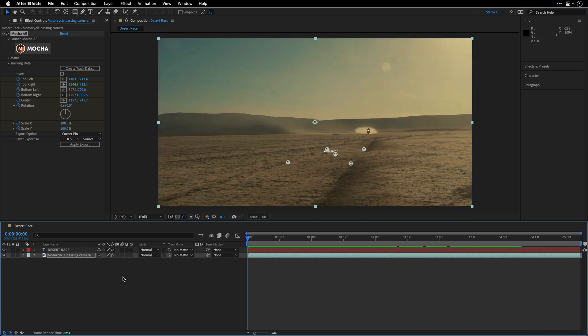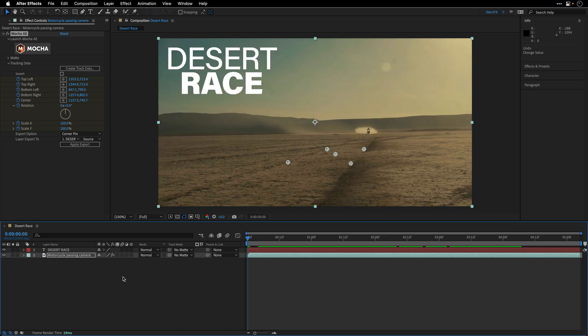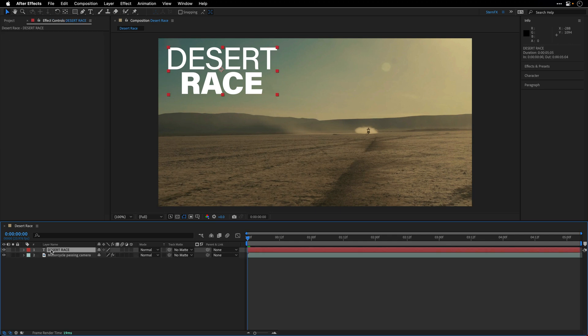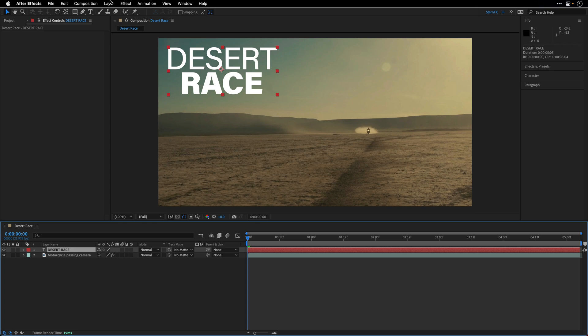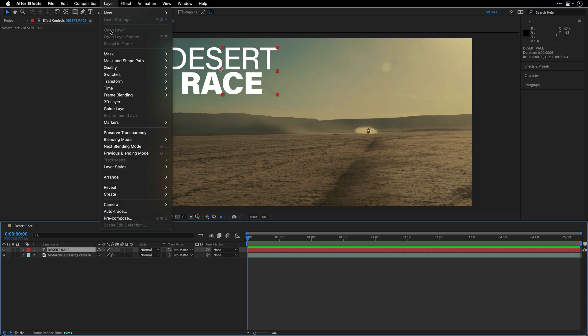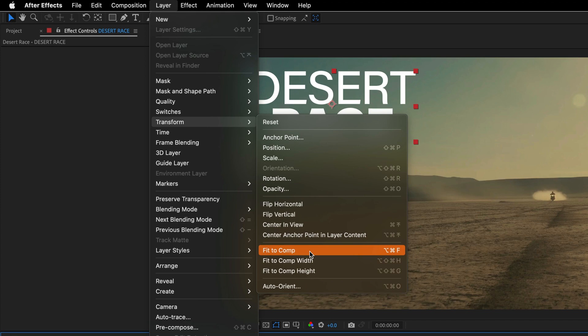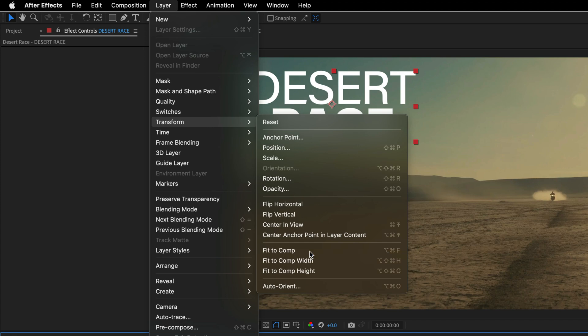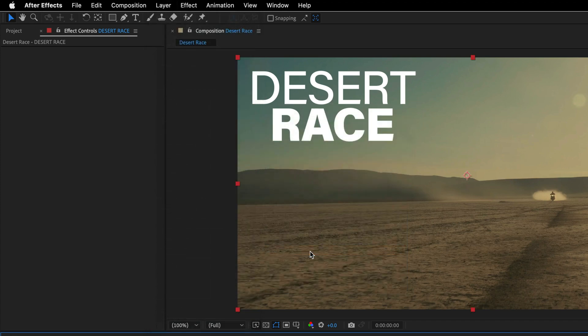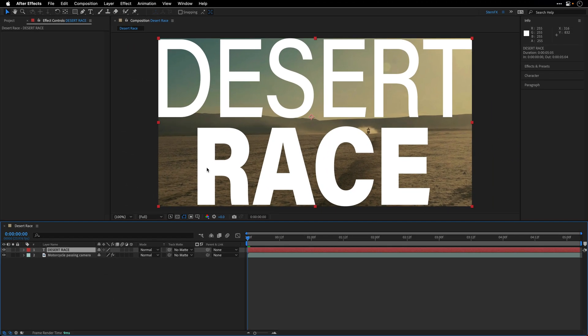Instead what I'll do is undo the last operation, and then select the text layer, and then go under the Layer menu, Transform, and ask After Effects to fit this layer to the comp. And this is going to stretch it, so it will touch the edges of the composition. But this is not enough, we need to pre-compose it.